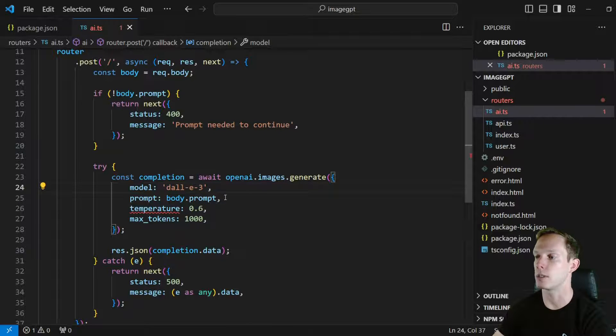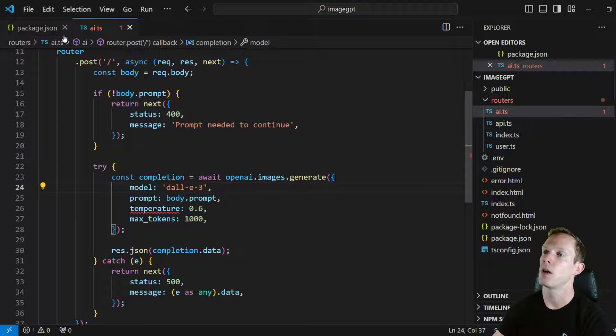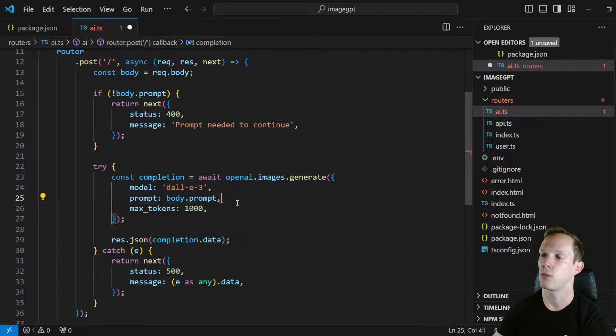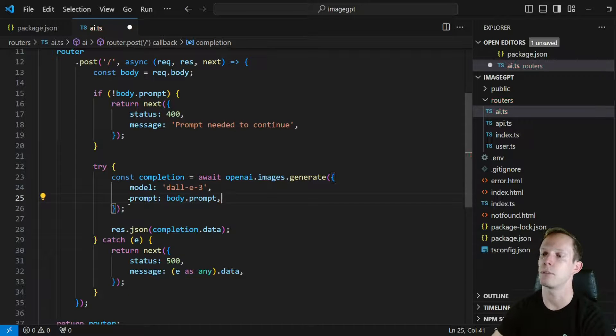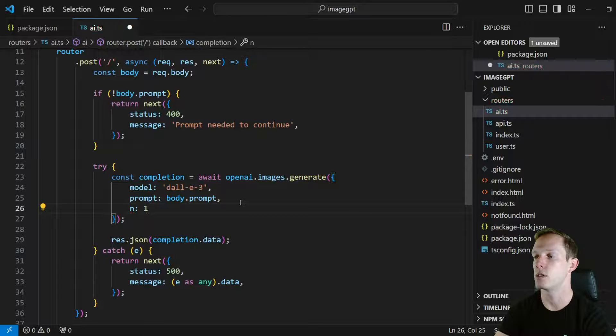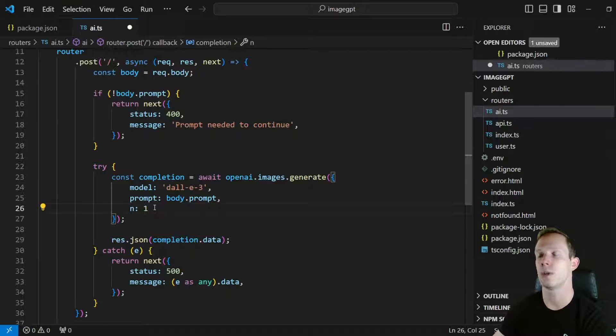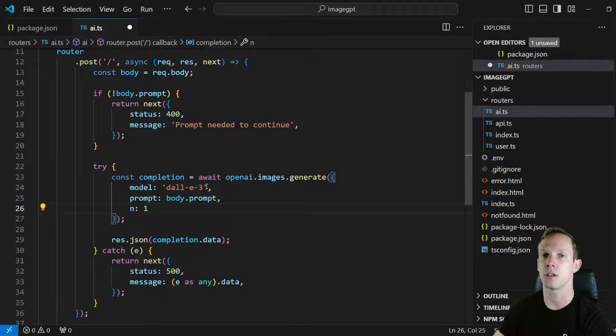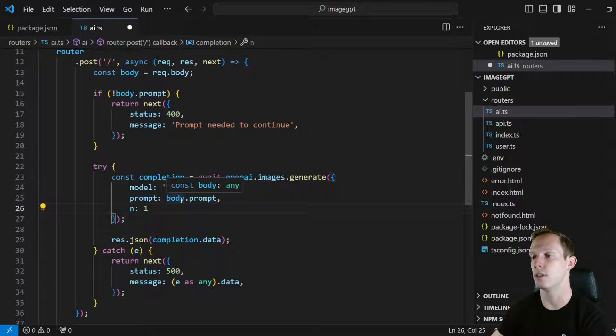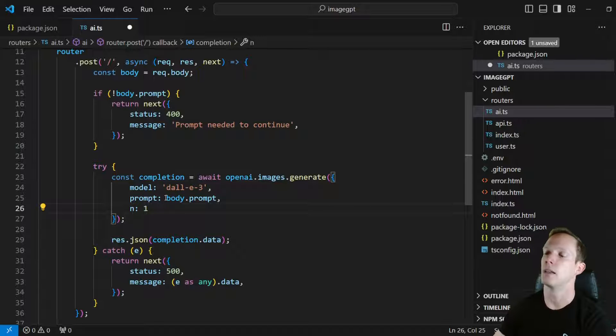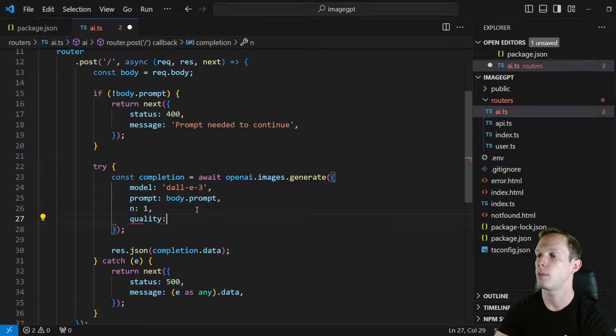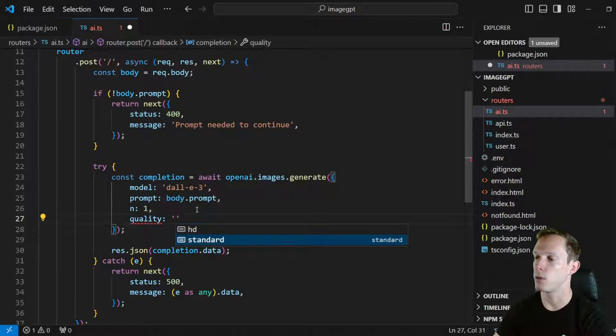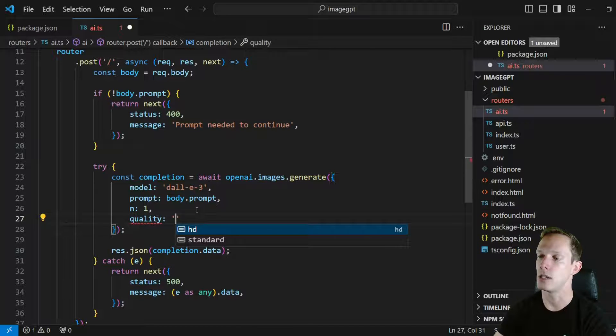And that actually also will change with the actual package version as well. So right now obviously our temperature is not taken nor is max tokens, but prompt is still an argument. We can also pass in n which is the number of images to be generated. Currently Dolly 3 only supports one image being generated. If you drop down to Dolly 2, you can actually put up to 10 images I think right now. So if you wanted to actually have different variants or allow somebody to actually choose an option, you would want to use Dolly 2 still. And you can actually increase this n number to give you a different variance and whatnot. Now we also have a quality property here and by default it is standard.